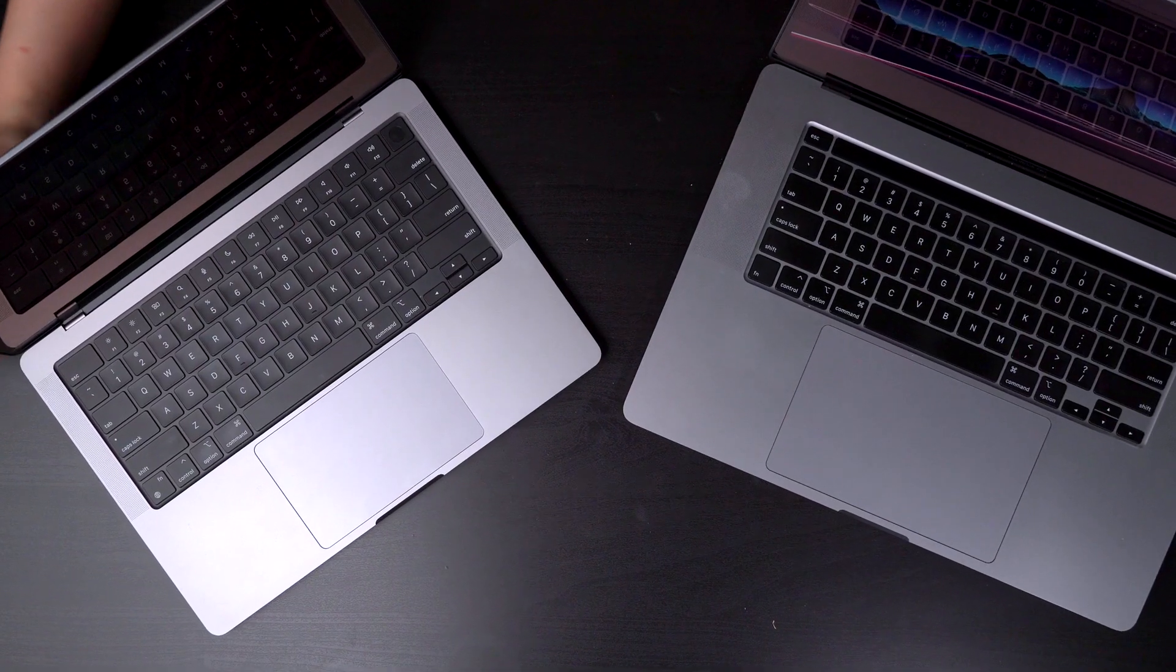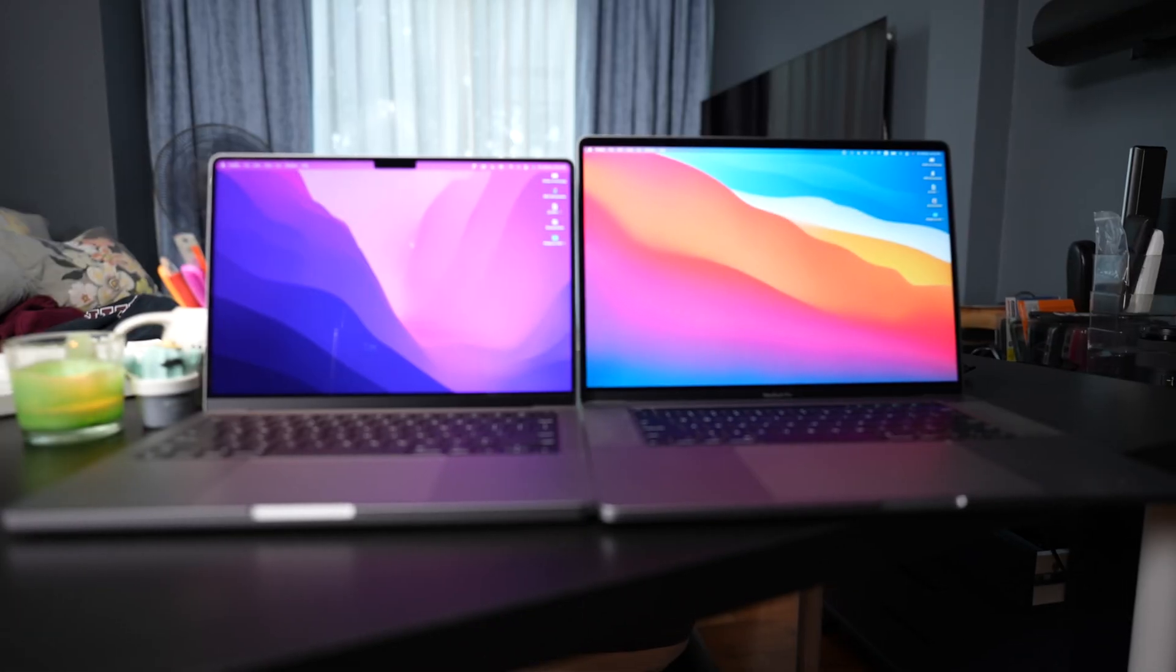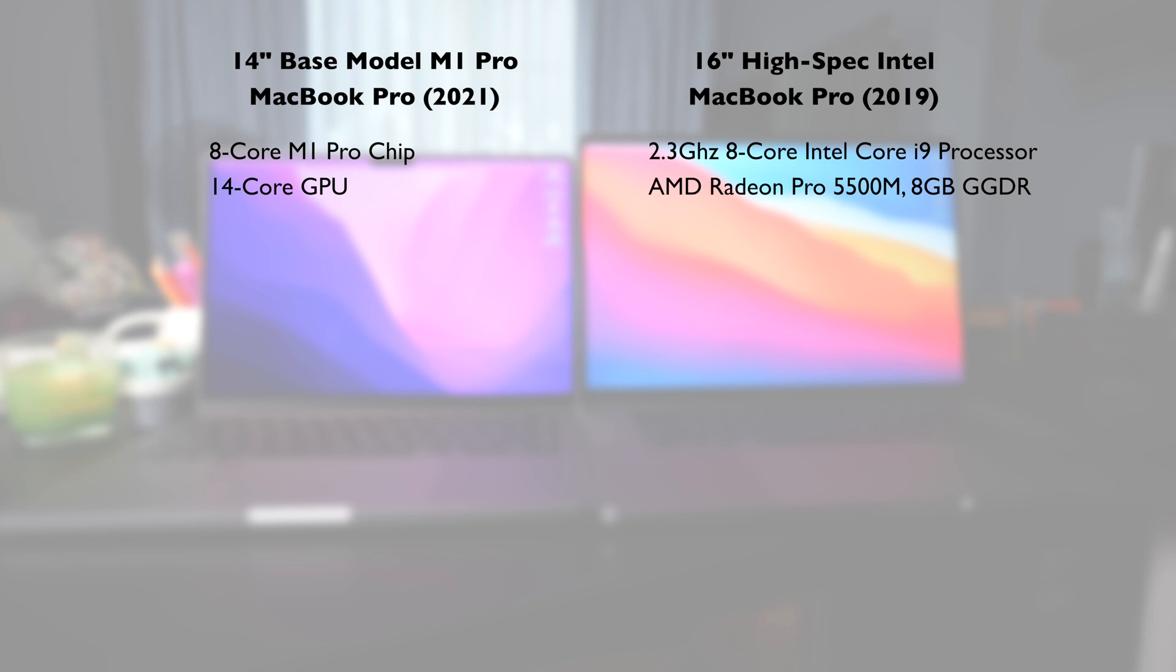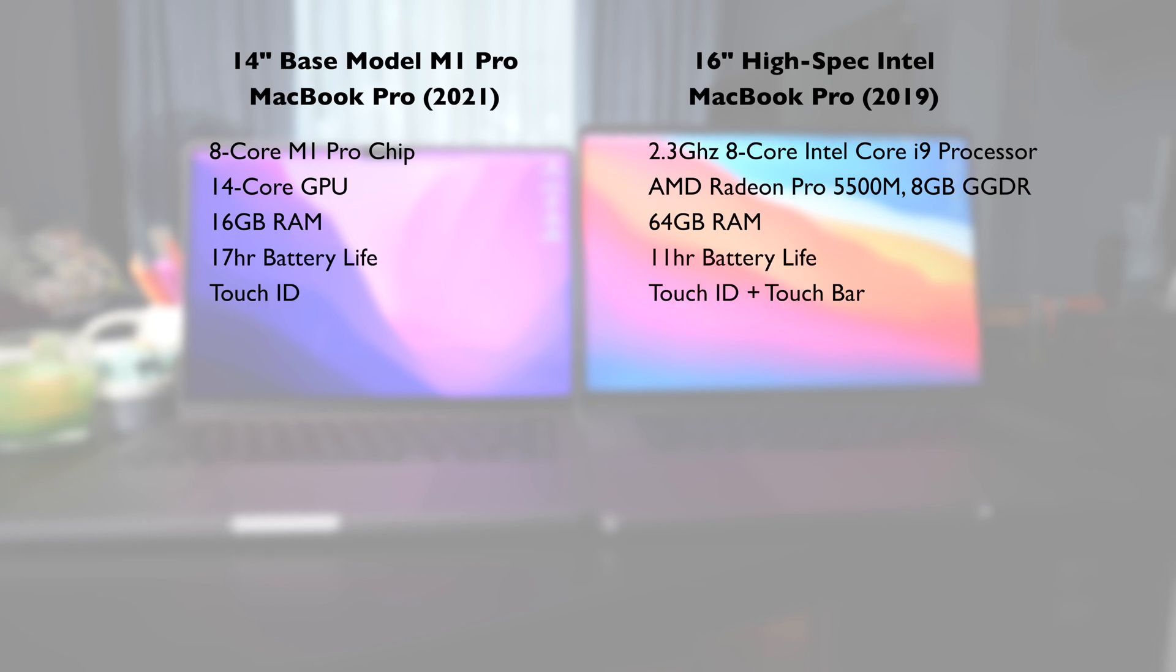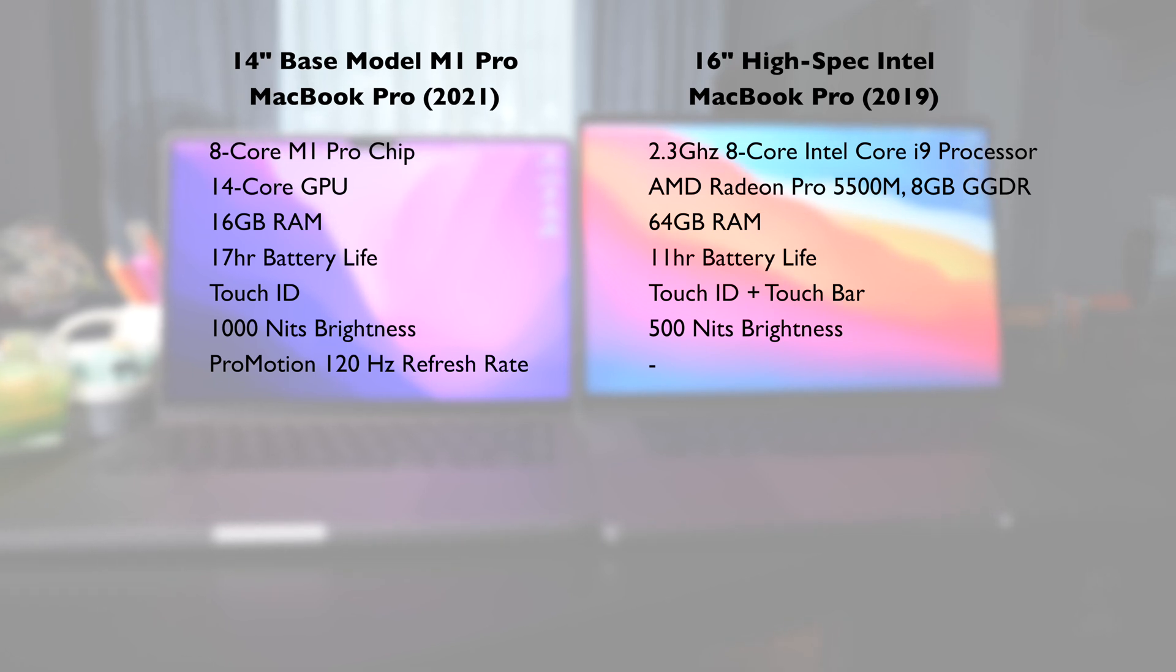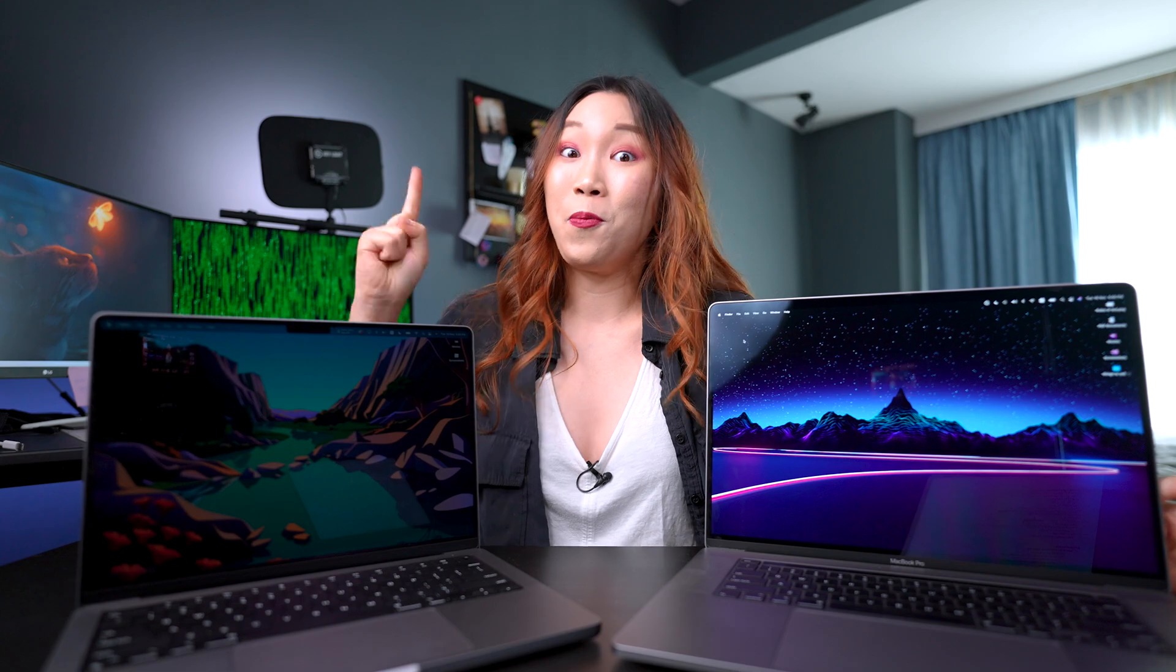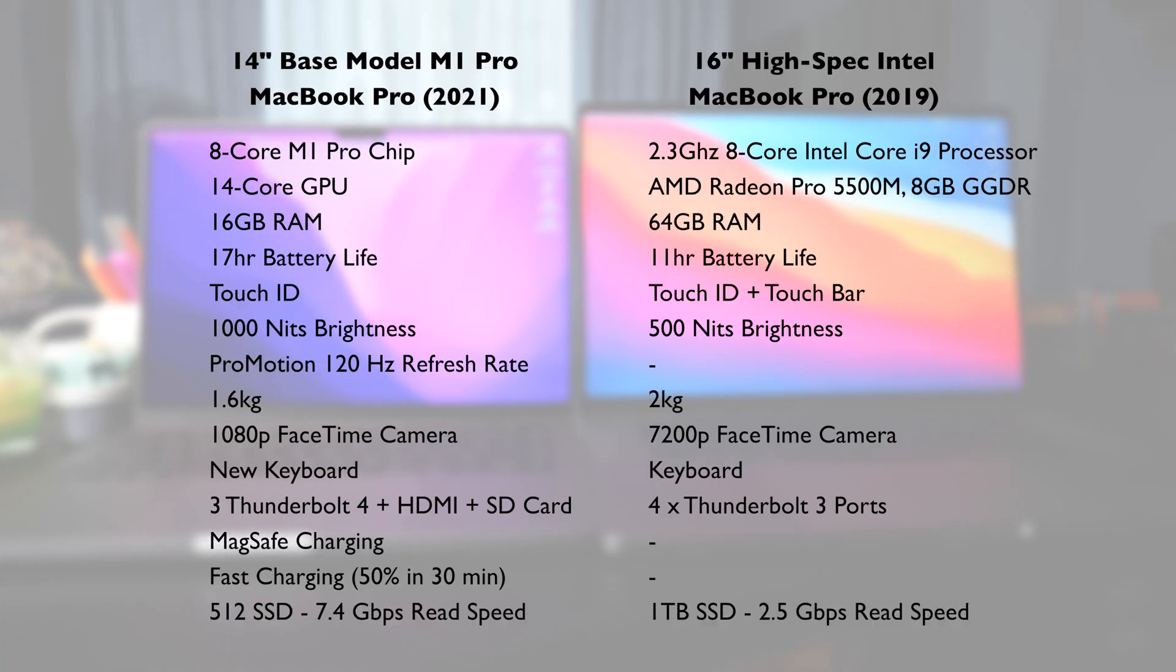Here are the main differences between these two on paper. Mainly, the M1 Pro chip versus the Intel Core i9 processor. This has 16GB RAM versus 64GB RAM. There's no more touch bar on the 14-inch. 14-inch also has a brighter display, 120Hz ProMotion adaptive refresh rate, a better camera, the new keyboard, as well as more ports, the ability to fast charge within 30 minutes, and a much faster SSD.